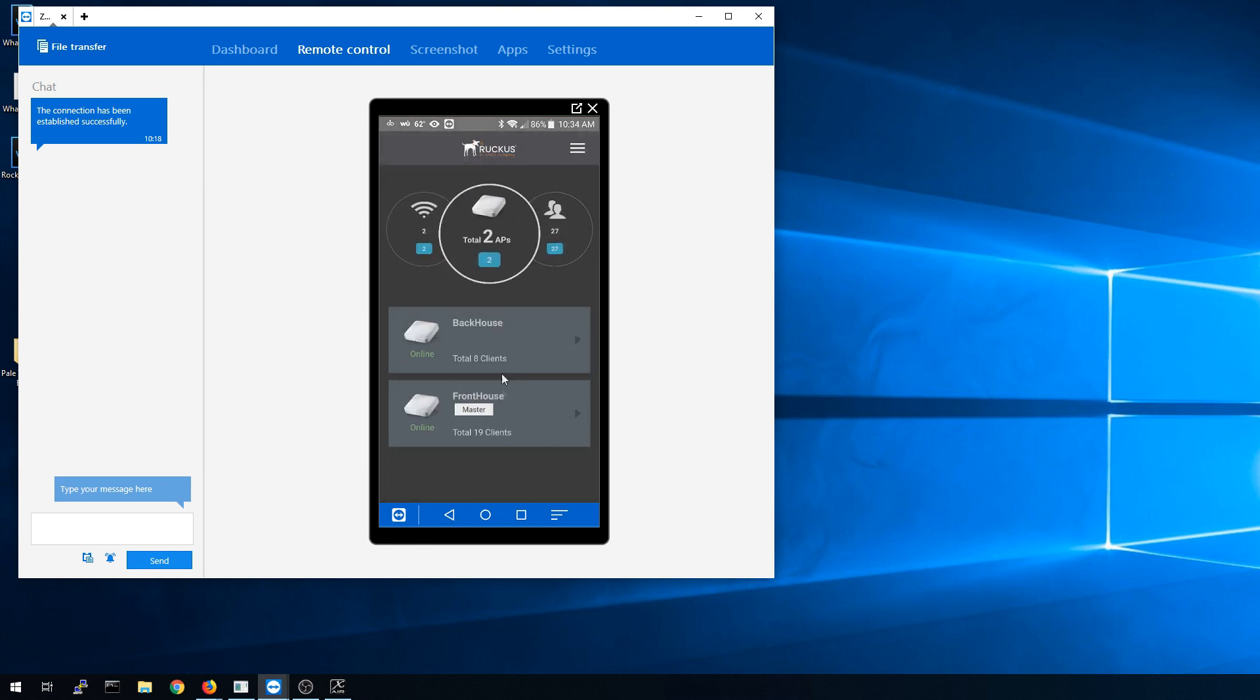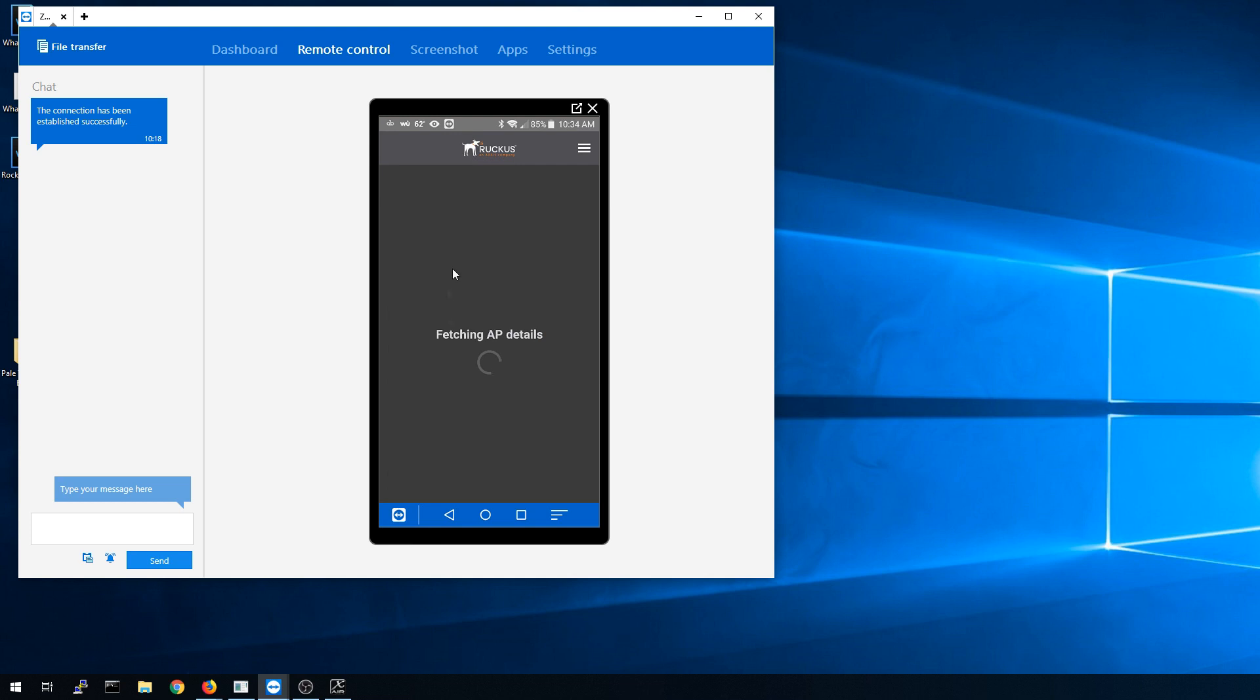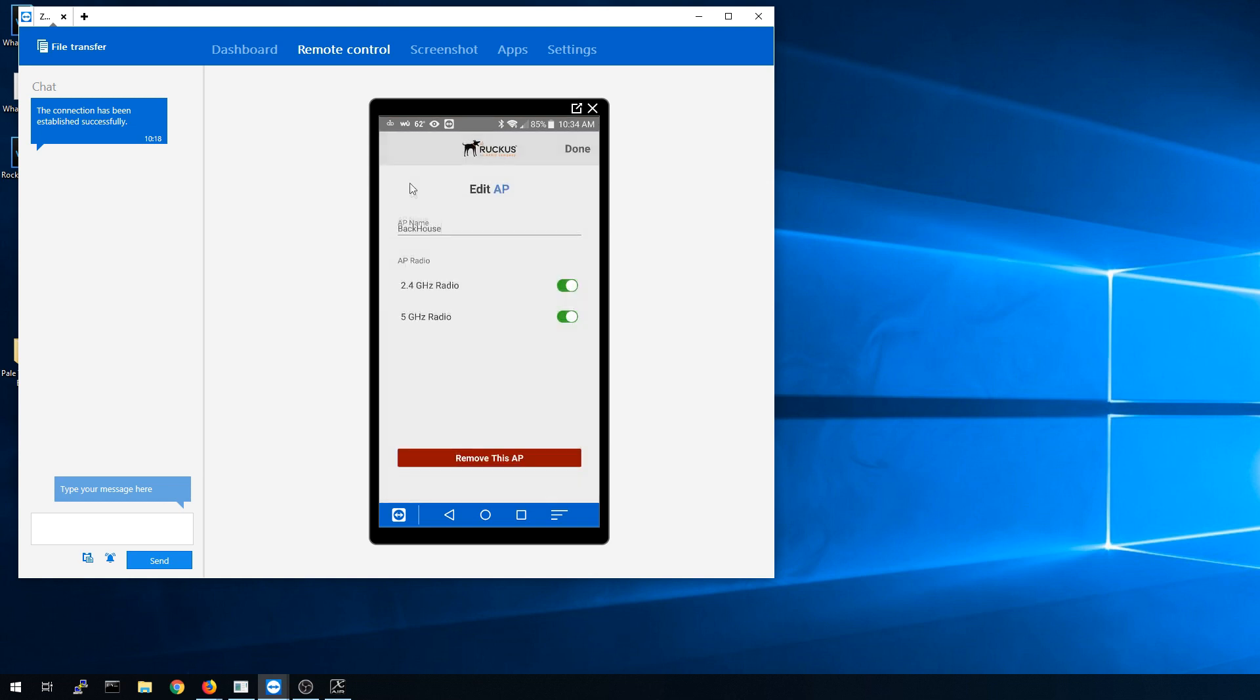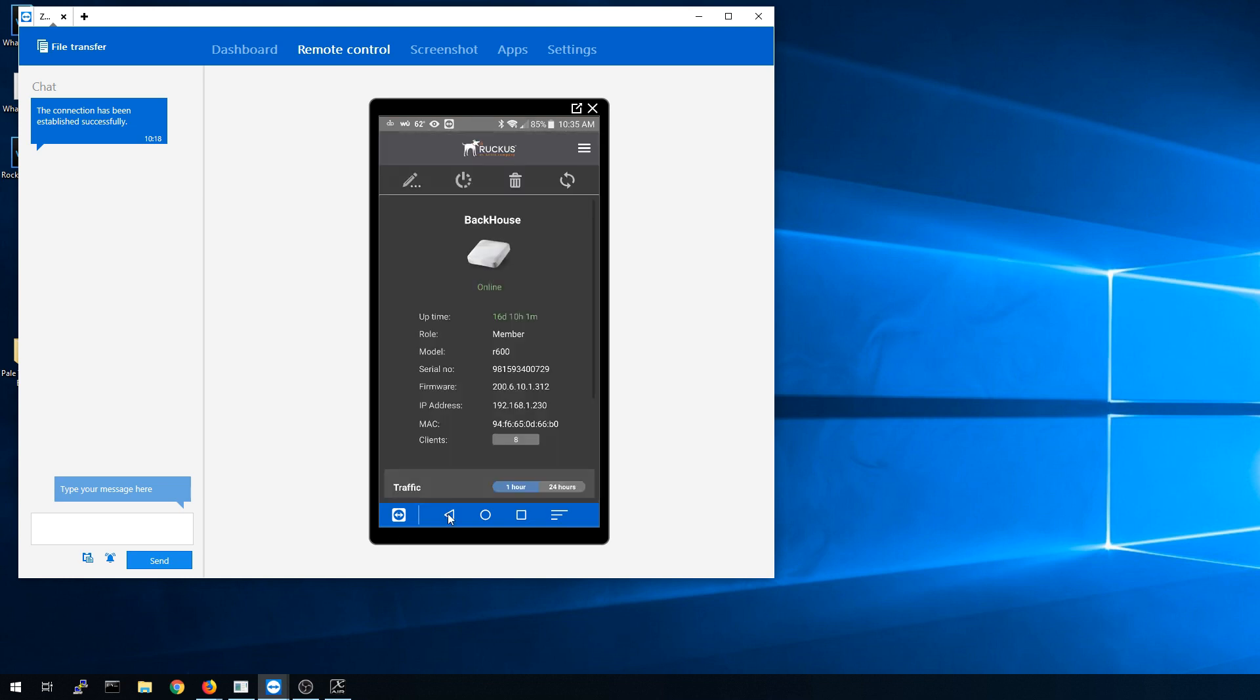Under the access points, if you go into one of your access points, you'll get information about that access point. And of course, you can go in there and make some minor changes as well, such as the name of that access point and what radios are going to be used.